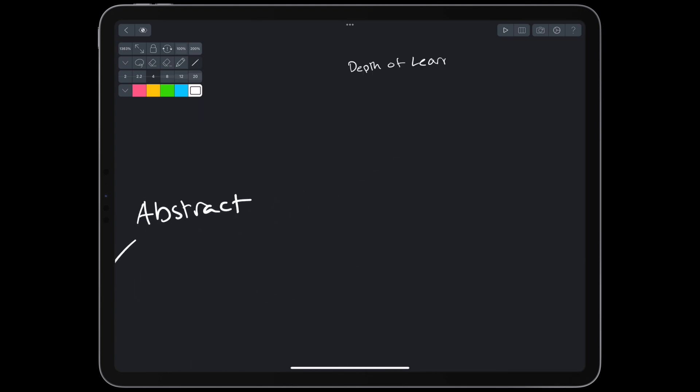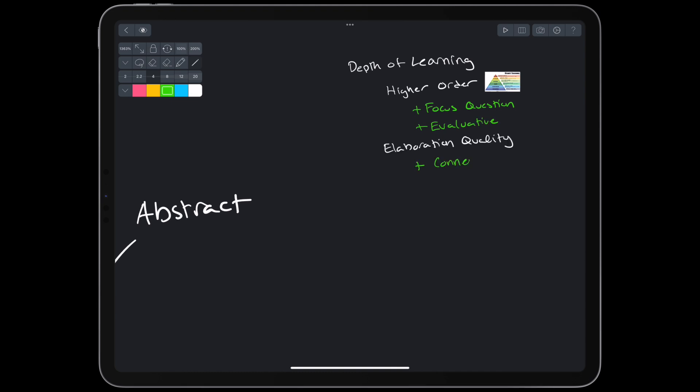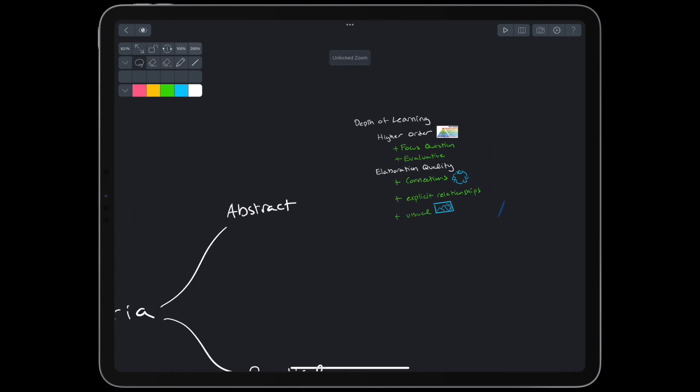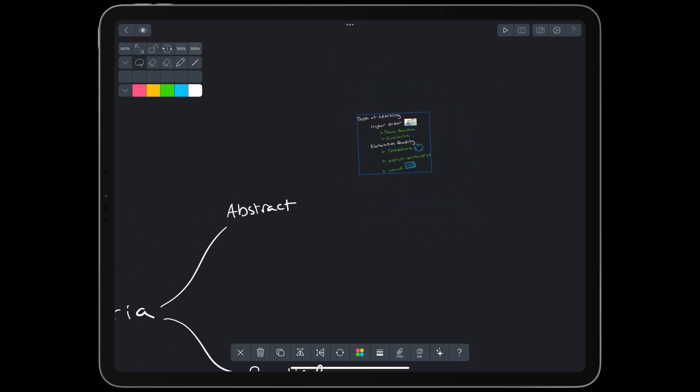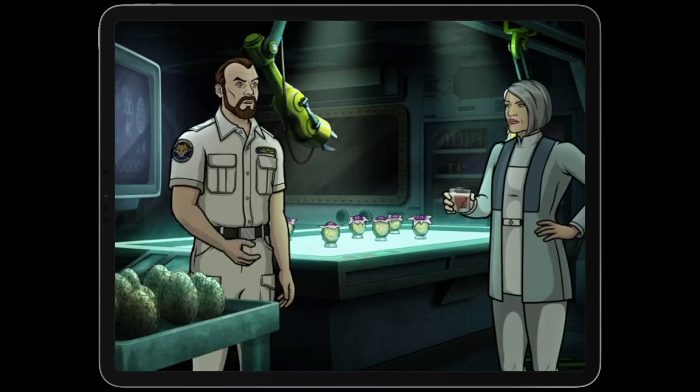First, we can look at the depth of learning that the method encourages. In terms of higher order learning, concept maps have a clear upper hand. They answer a deep focus question, and connections are made based on evaluative processing. In terms of elaboration quality, both methods encourage us to make connections with existing knowledge. Concept maps might have the upper hand again because of their explicit relationships, but Buzan mind maps uniquely encourage visual elaboration. The human brain is amazing, but it does have limitations, so using a tool that complements it would be ideal.